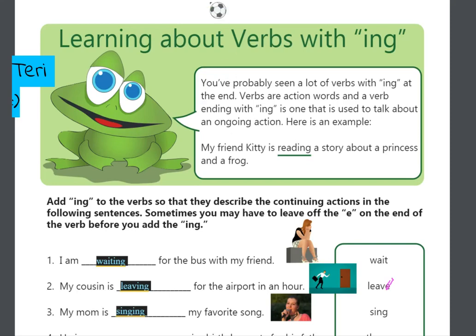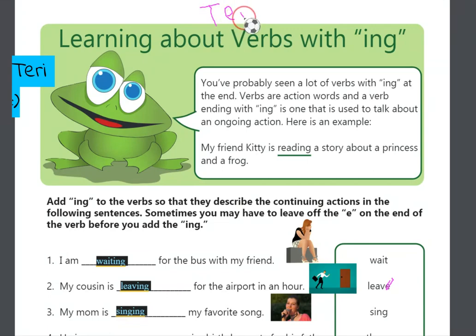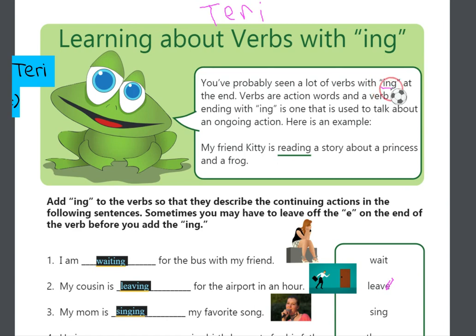Hi guys, this is Terri, and today we're talking about verbs that have an I-N-G in them. You have probably seen verbs with an I-N-G at the end. Verbs, like we have learned before, are action words.